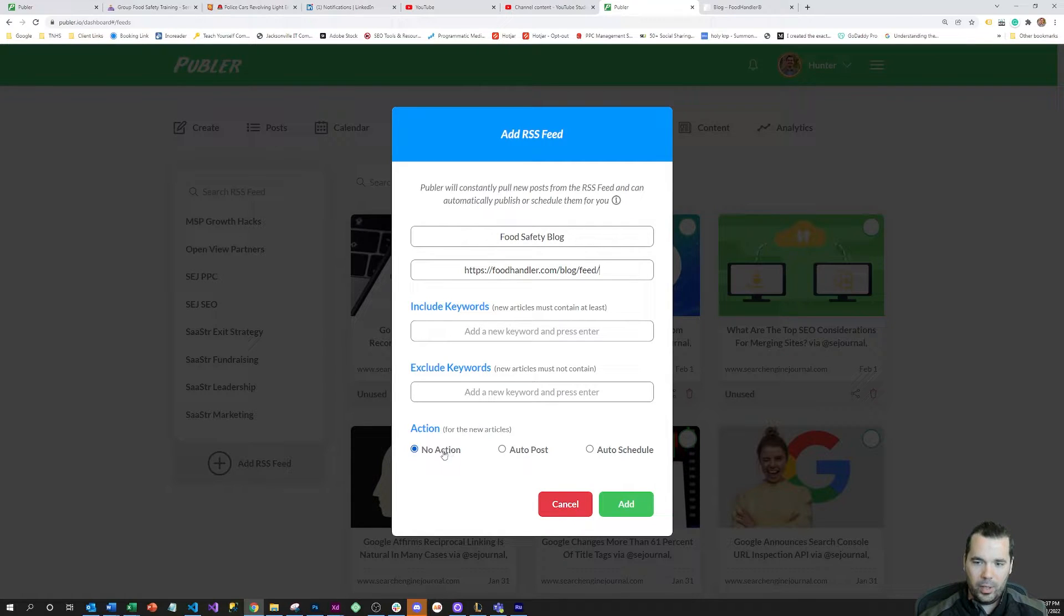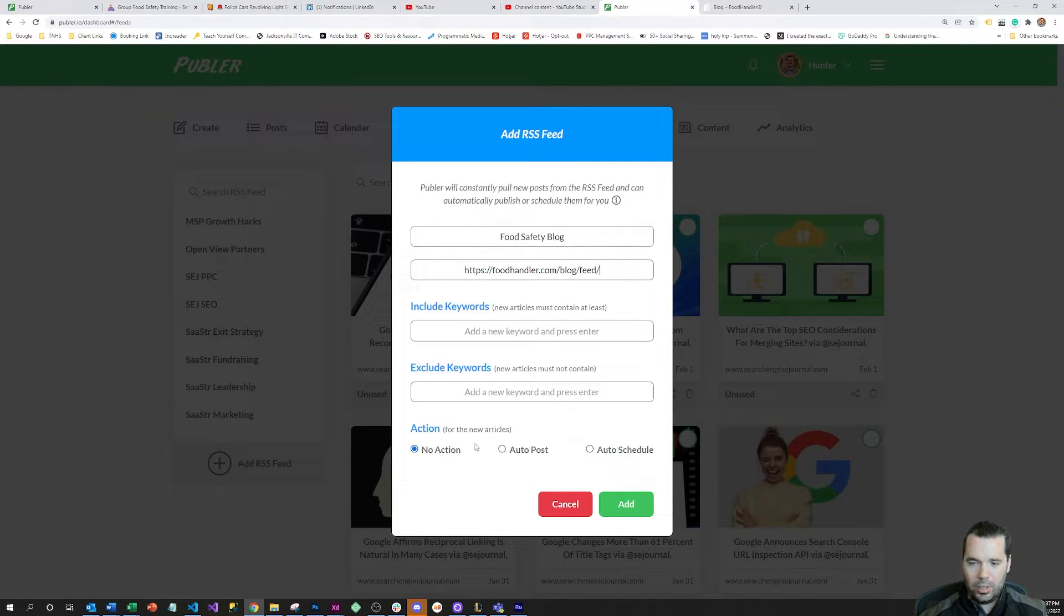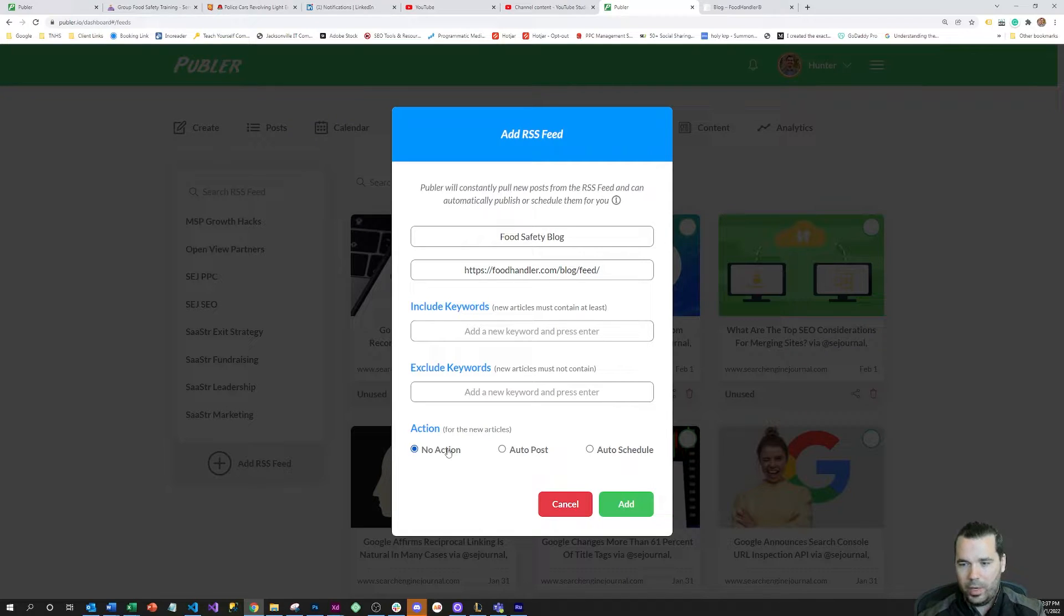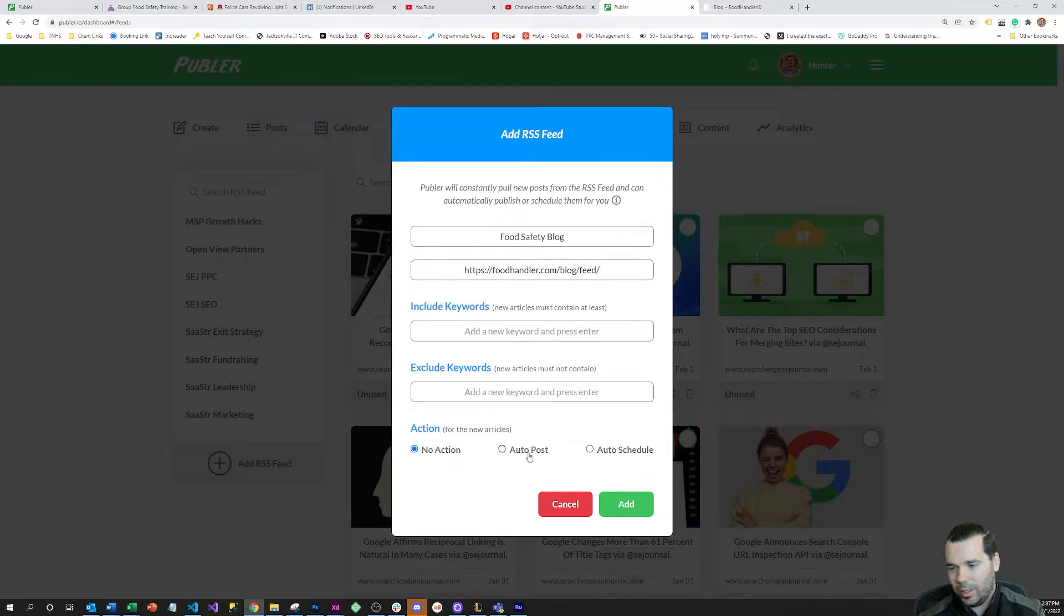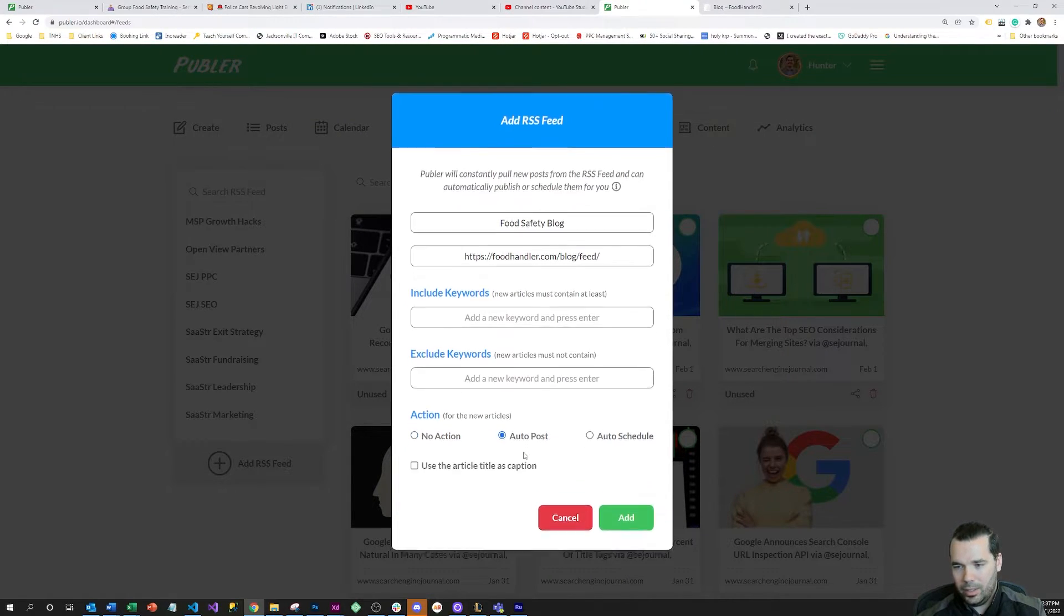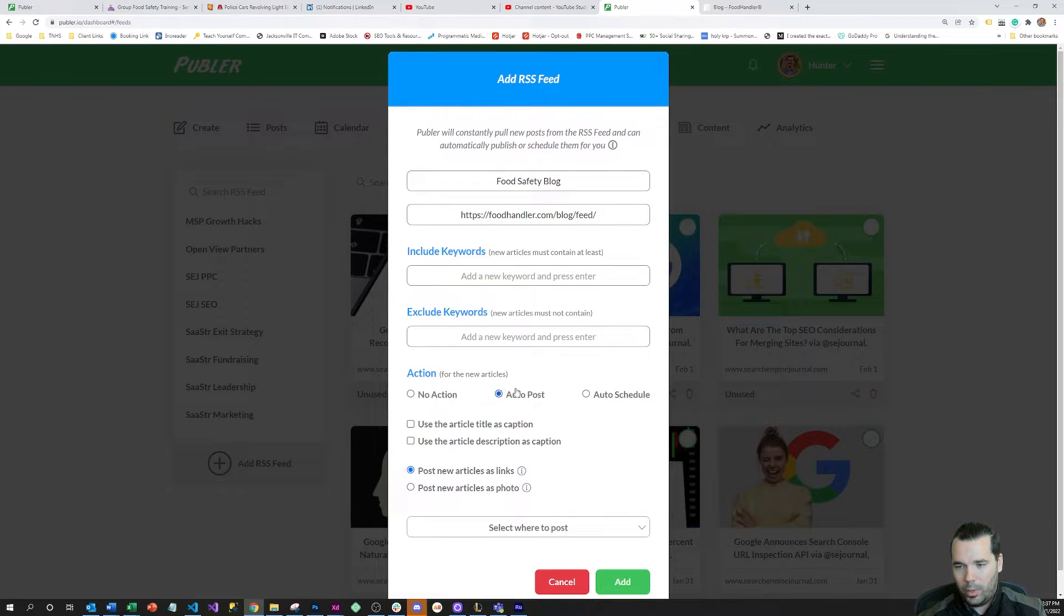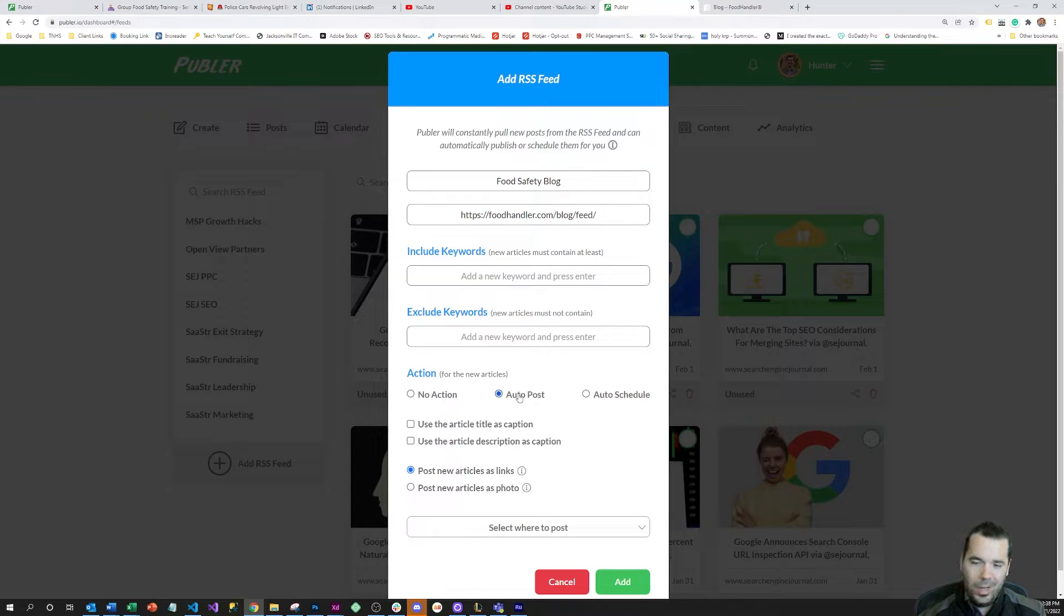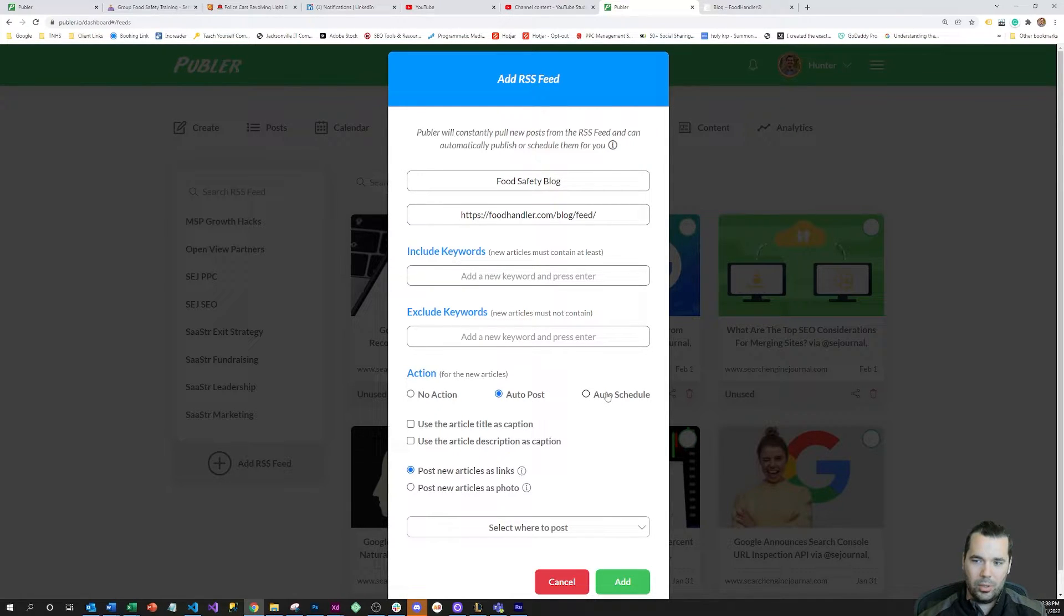There's a couple things you can do with it. The first is no action, and you can just start scraping the feed, which is a good way to just get started with it. The next is to auto post, so you can auto post the blogs as soon as they come out. I don't recommend this option generally because usually you'd rather just put it into your daily posting schedule.